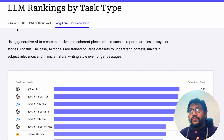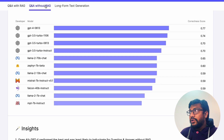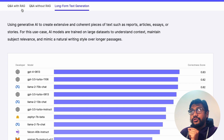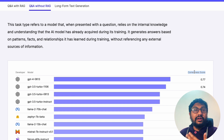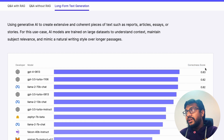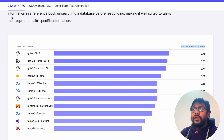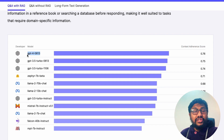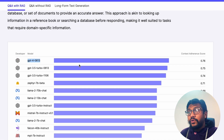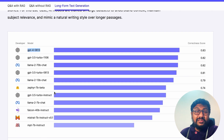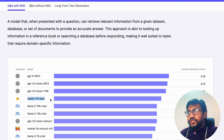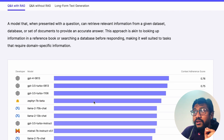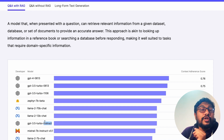Using these metrics they came up with the ranking. The context adherence score is used when there is RAG; the correctness score is used when there is no RAG; and correctness score is also used for long-form text generation. For Q&A with RAG, the best closed source model is GPT-4. Notably, Claude is not included — it would have been interesting to see how it performs especially given its 100K token context.